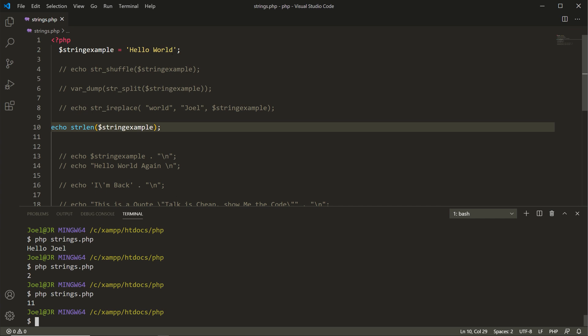We count 10 letters in 'Hello World', so why does strlen() say 11 characters? Because it's also counting the space in the middle of the words. That's what the strlen() function is doing. There's a lot more that goes into strings, and throughout these tutorials I'll be demonstrating more built-in PHP functions, and later on how to create your own functions.